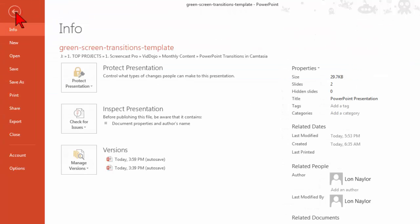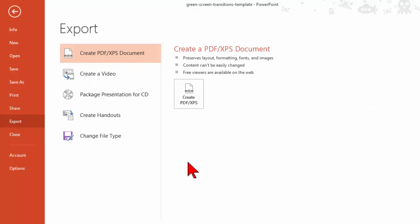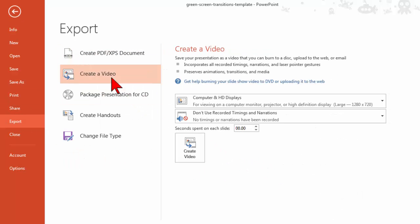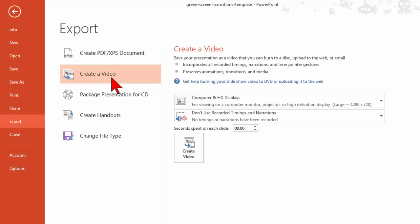Export video. I don't have to record anything or anything. I'm just going to create video. And you'll notice what I did here is I set seconds spent on each slide down to zero.